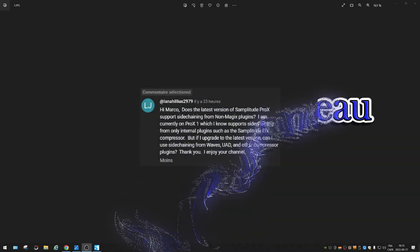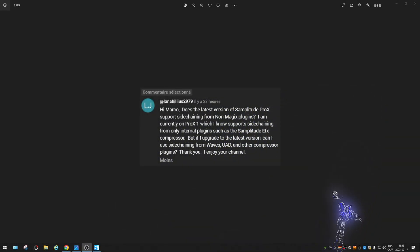So Lana Helius asks: Hi Marco, does the latest version of Samplitude Pro X support side-chaining from non-MAGIX plugins? I'm currently on Pro X1, which I know supports side-chaining from only internal plugins such as Samplitude EFX, etc.